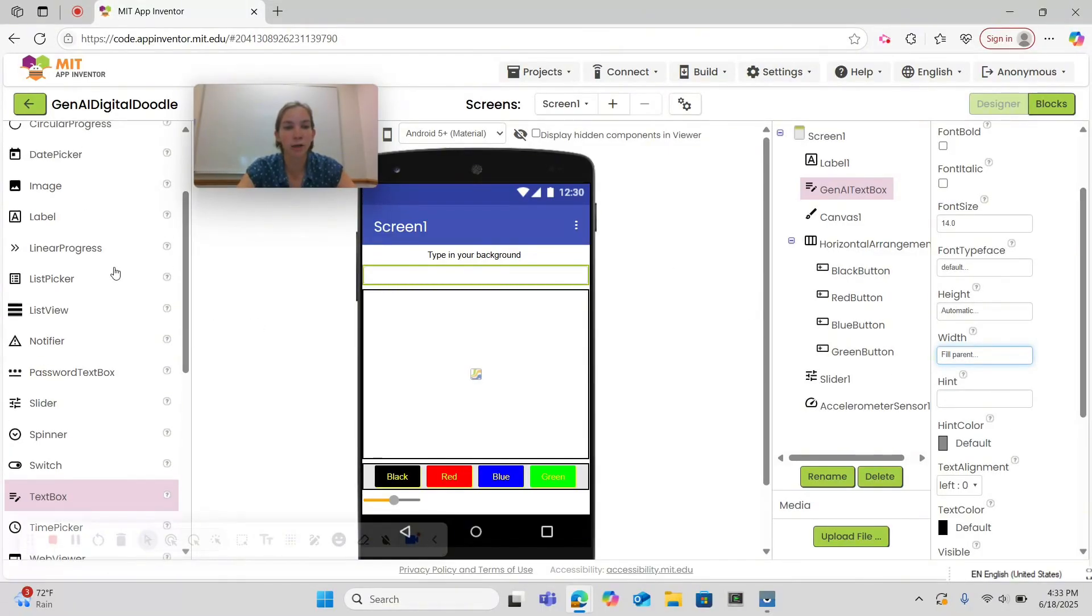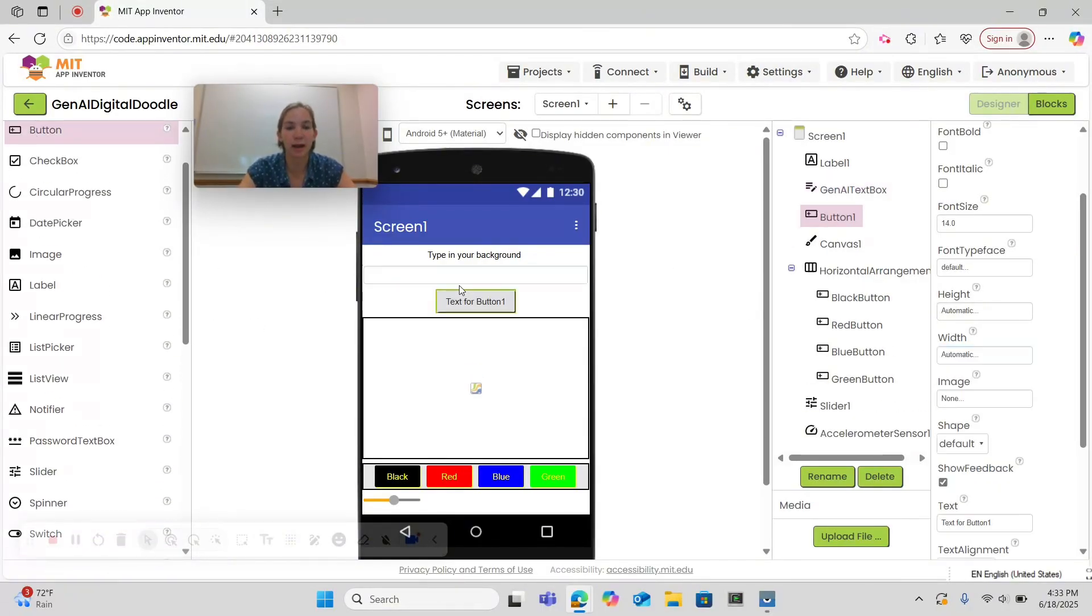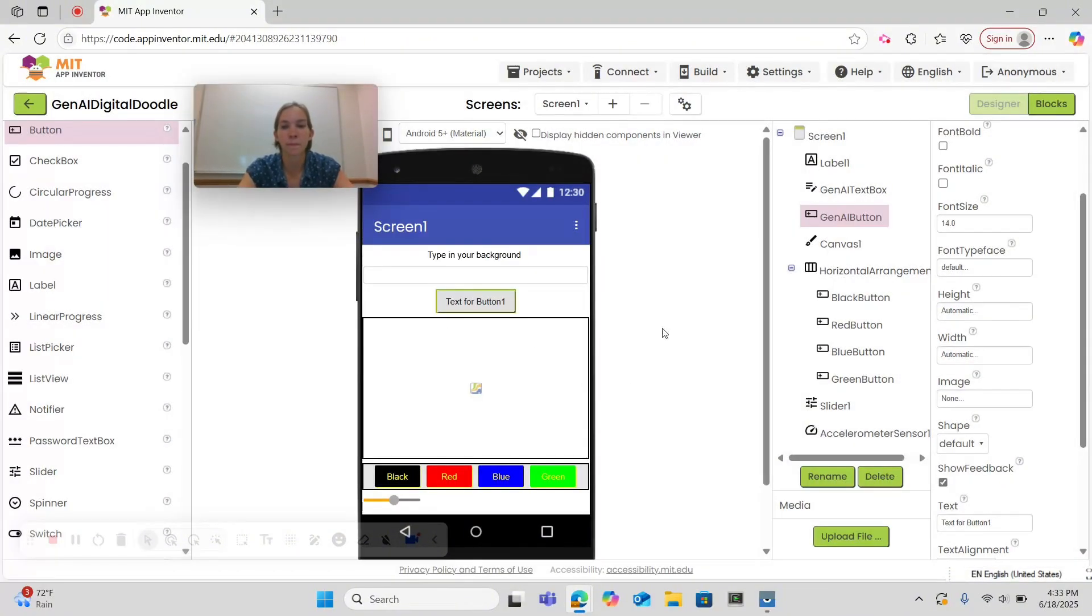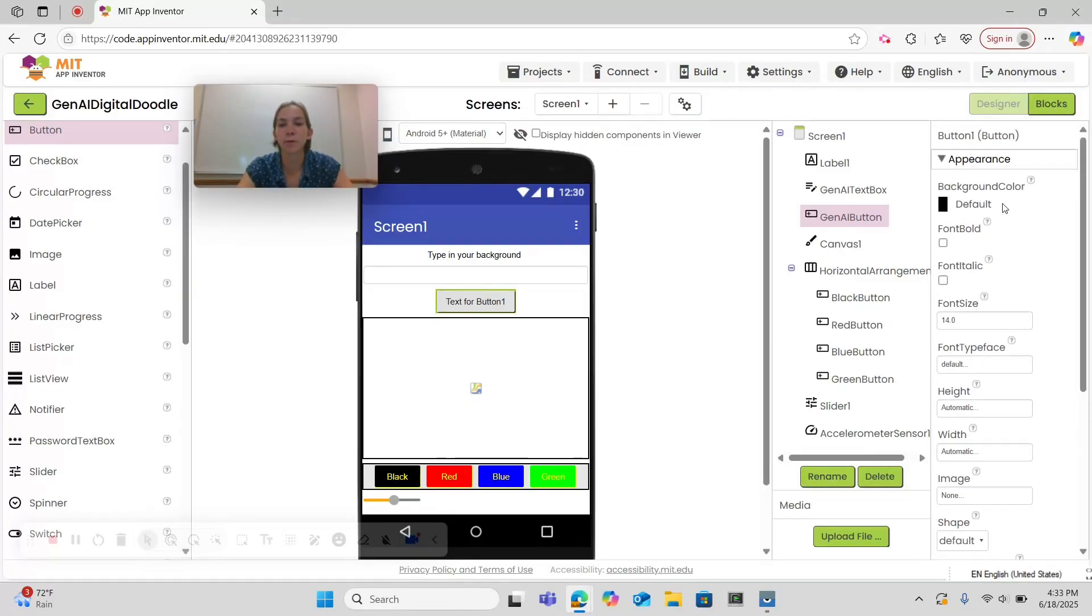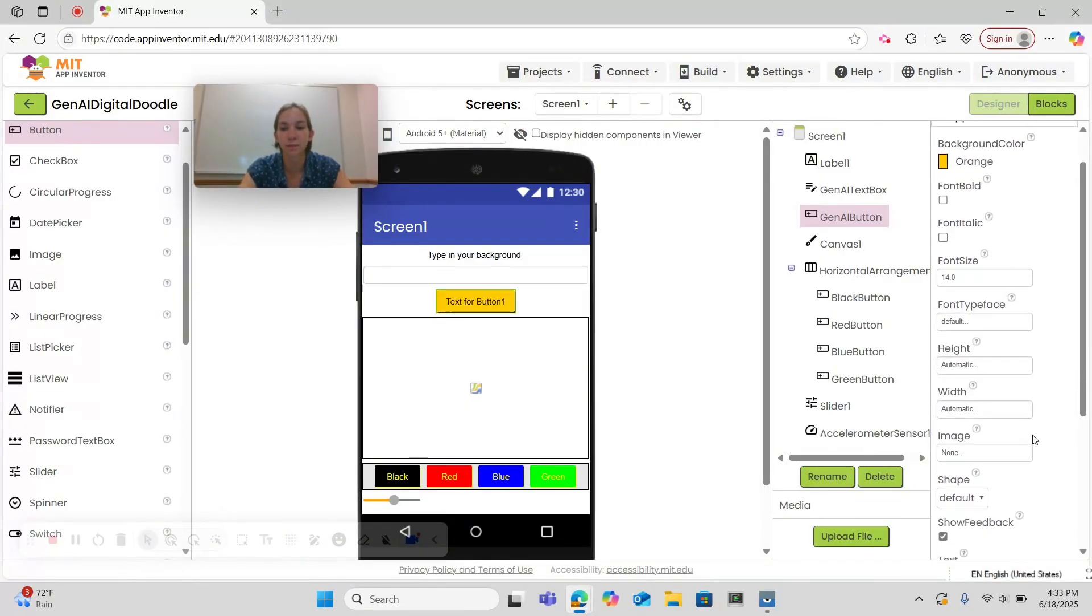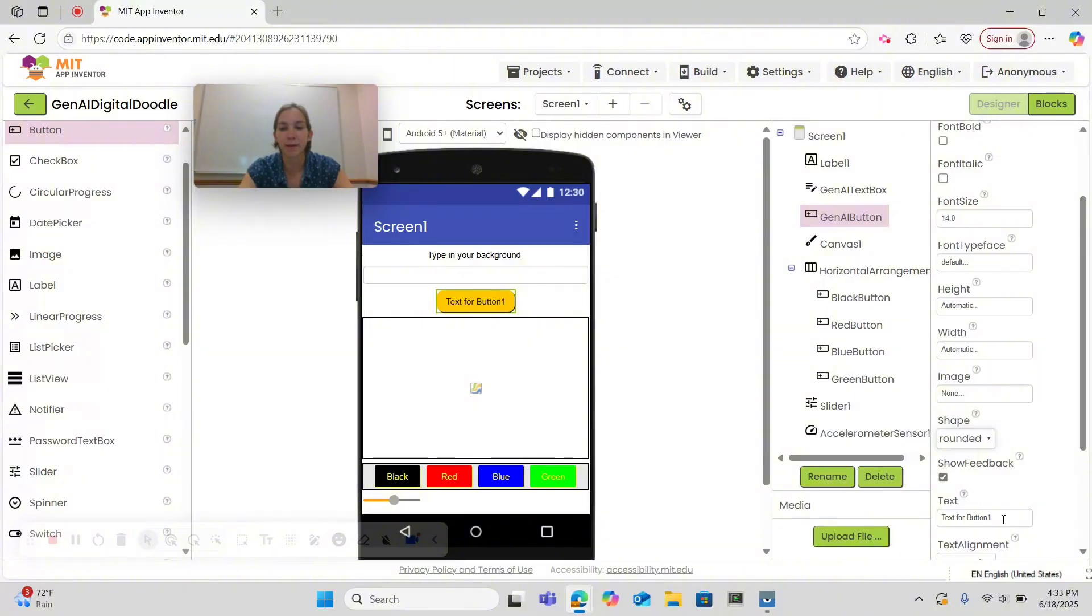Below our text box we're going to get a button and we're going to also rename this Gen AI Button. Then what we want to do is change its background color to orange. We're going to make it shape rounded and we want the text to read Generate Background.